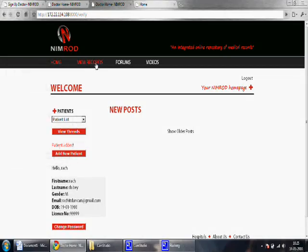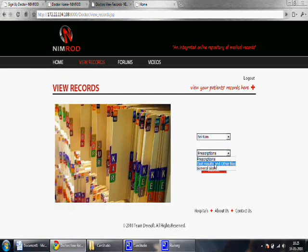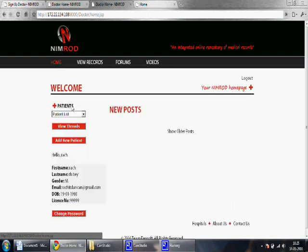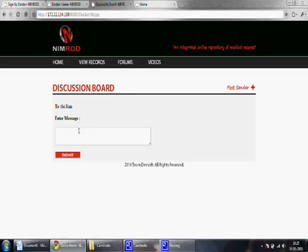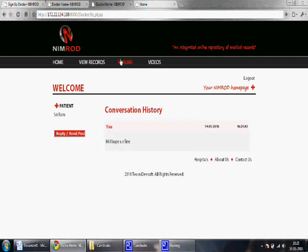Now we can view the patient's records and also interact with him using private posts. Here, I am sending him a post. We can also take part in forums and videos.